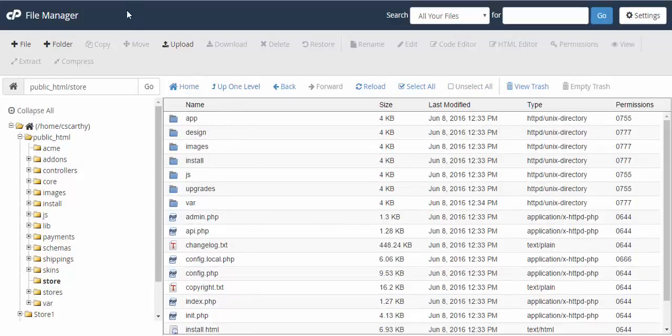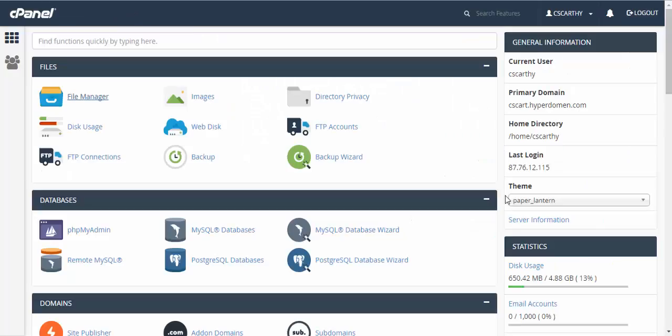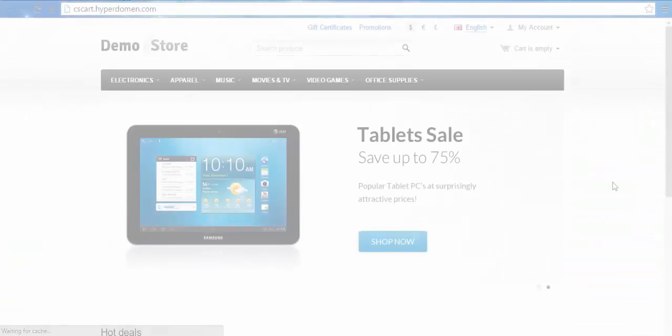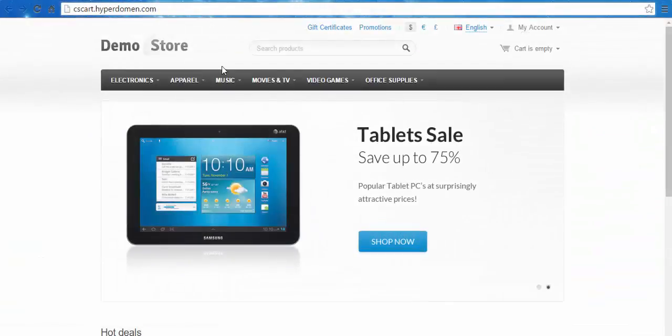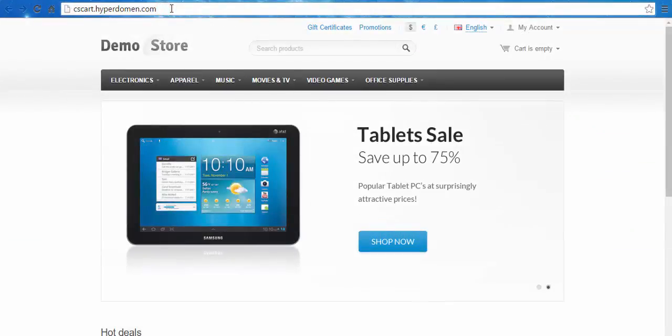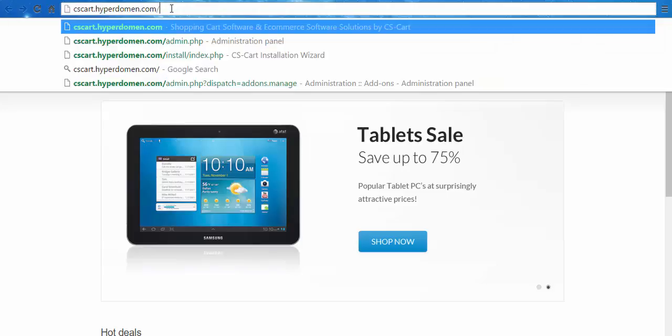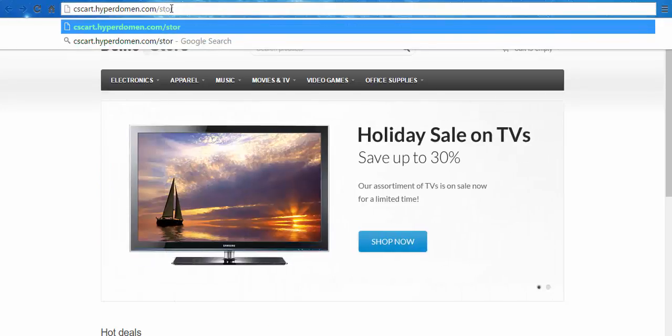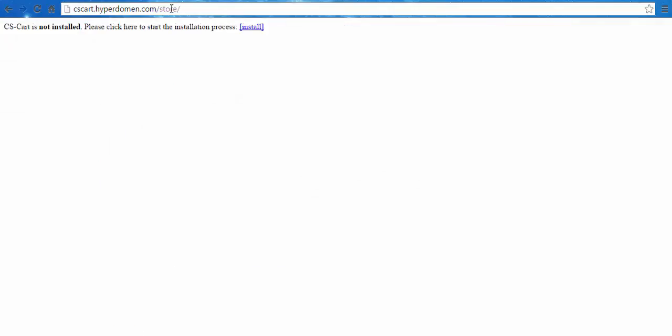Let's go back to the control panel. Open our domain and after that add the folder name to the address line. That's how you get access to your new store. CS-Cart is not installed. Let's install the newest version.